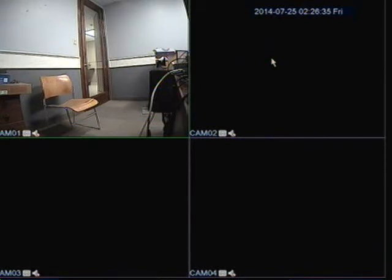Hi, how are you doing? My name is Lacham from 2MCCTV.com. In this video, we are going to go over how to change the camera resolution on the DVR.